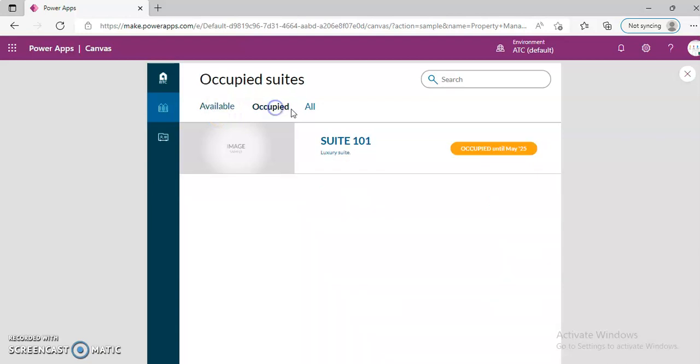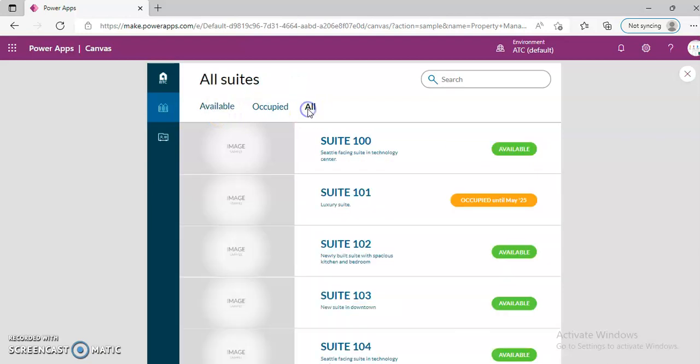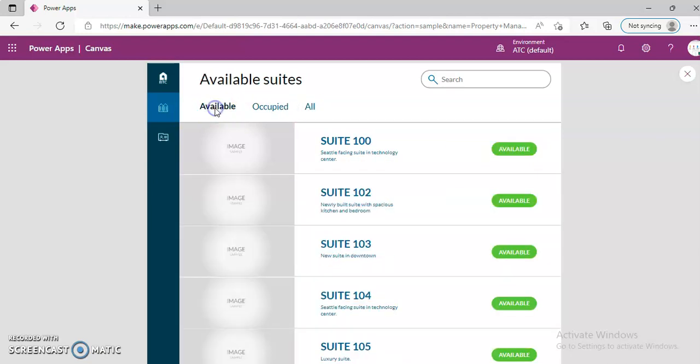So then we go back, we did the filter. Available, occupied, all. These are the available and occupied and all suites.